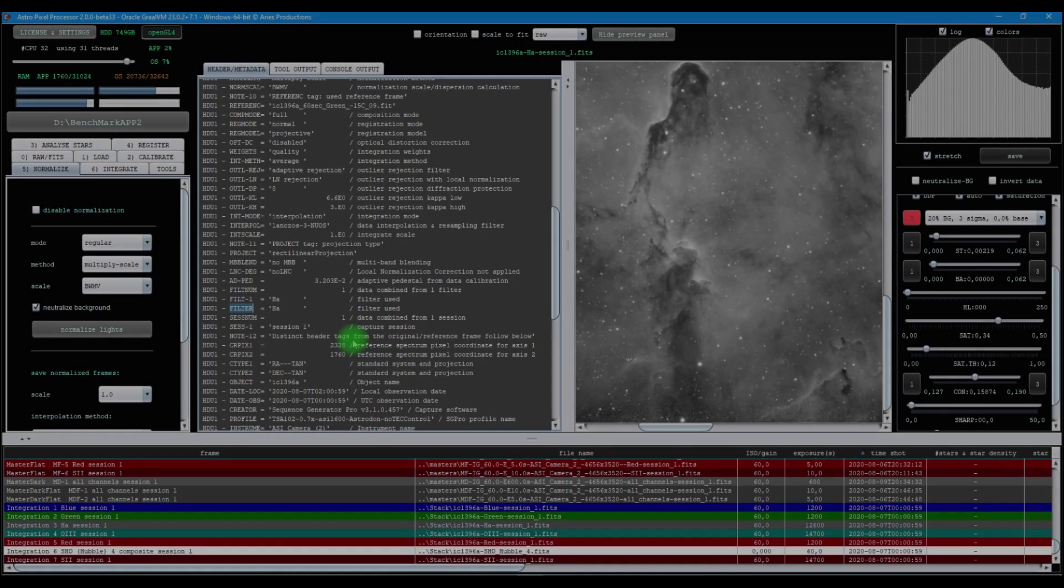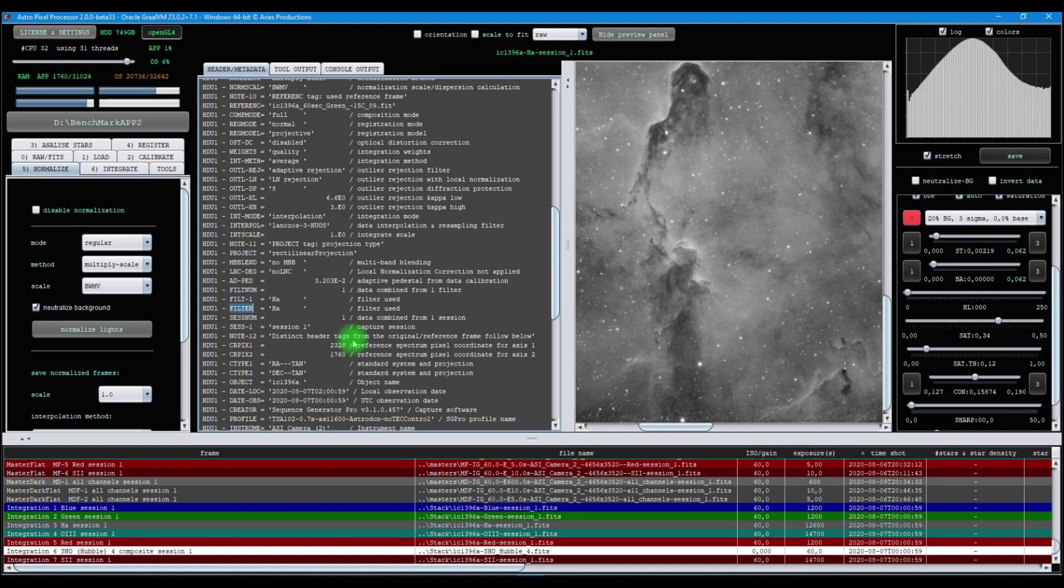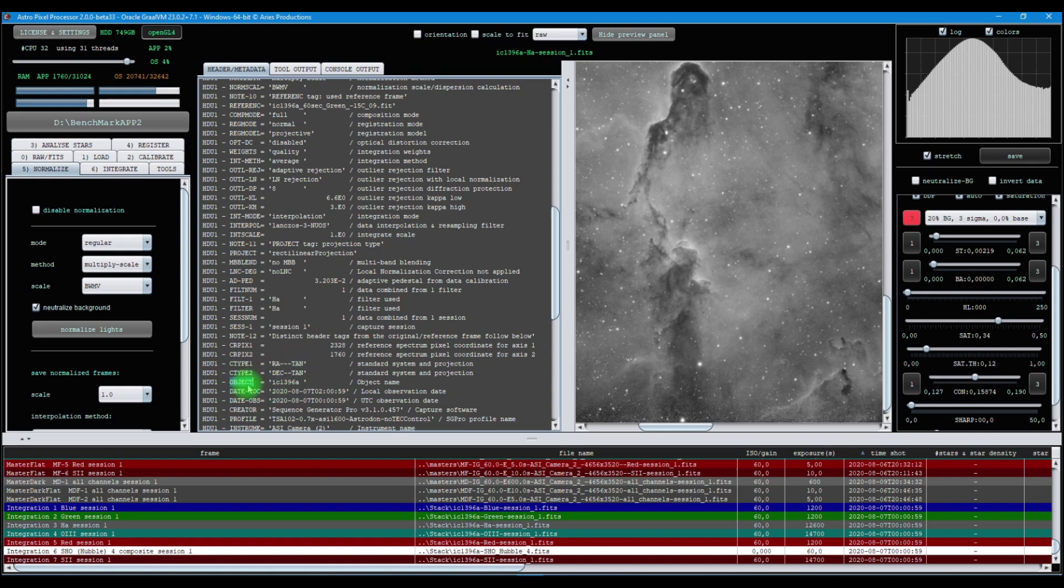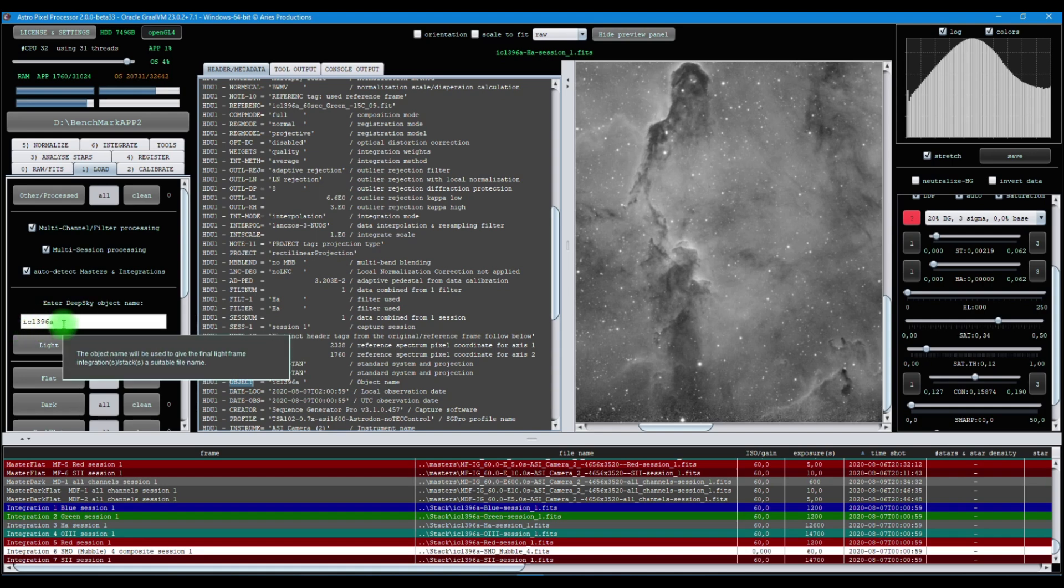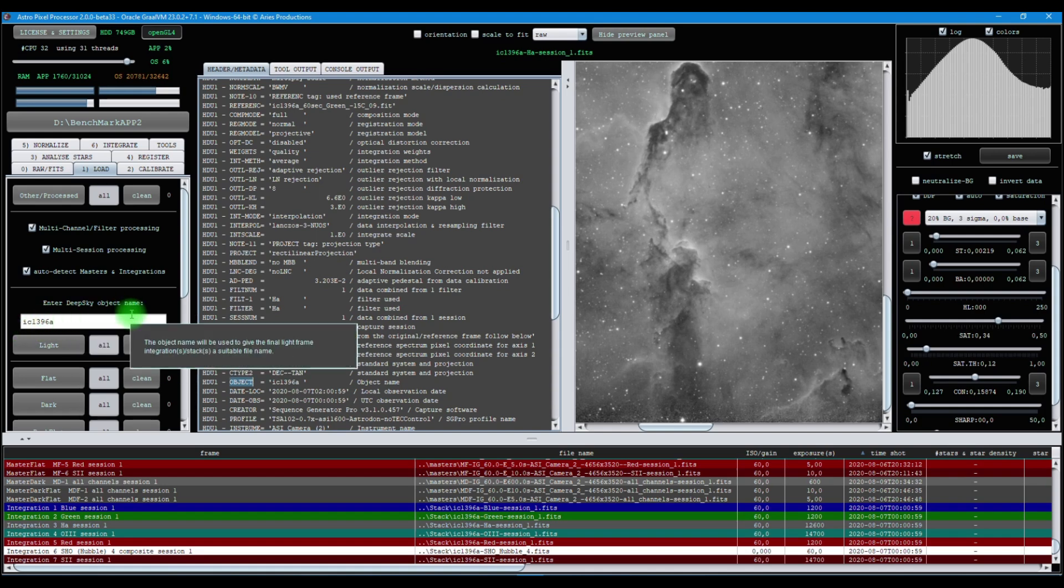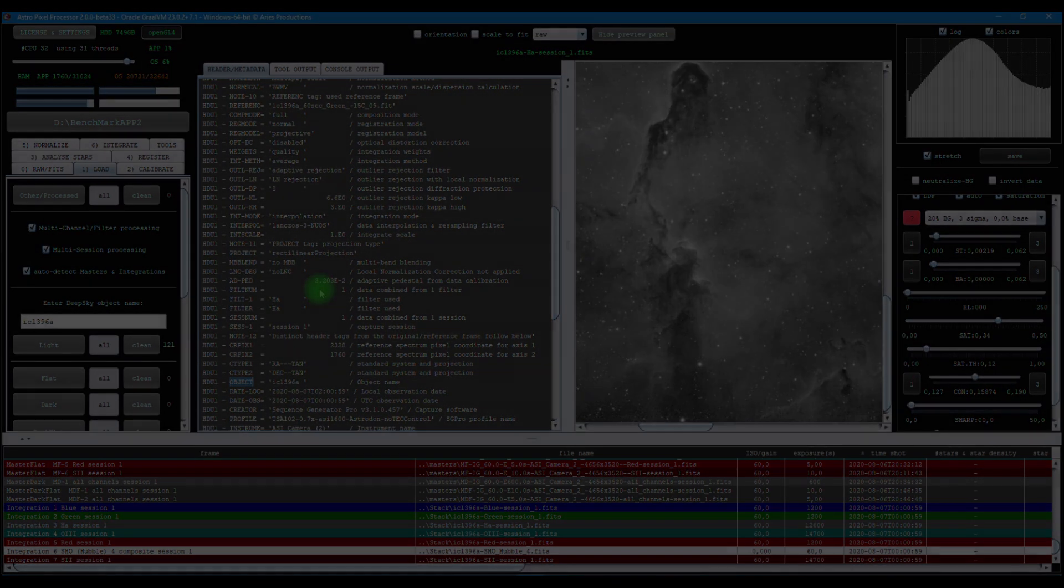If your reference frame is a FITS file and it has the object FITS tag, Astro Pixel Processor will also use this tag to help you with the name for your integration file. In this case, our object is IC1396A. And if we look in the load menu, you can see that exact name is now used for your DeepSky object name. Your integrations will automatically have that name, unless you overrule this.